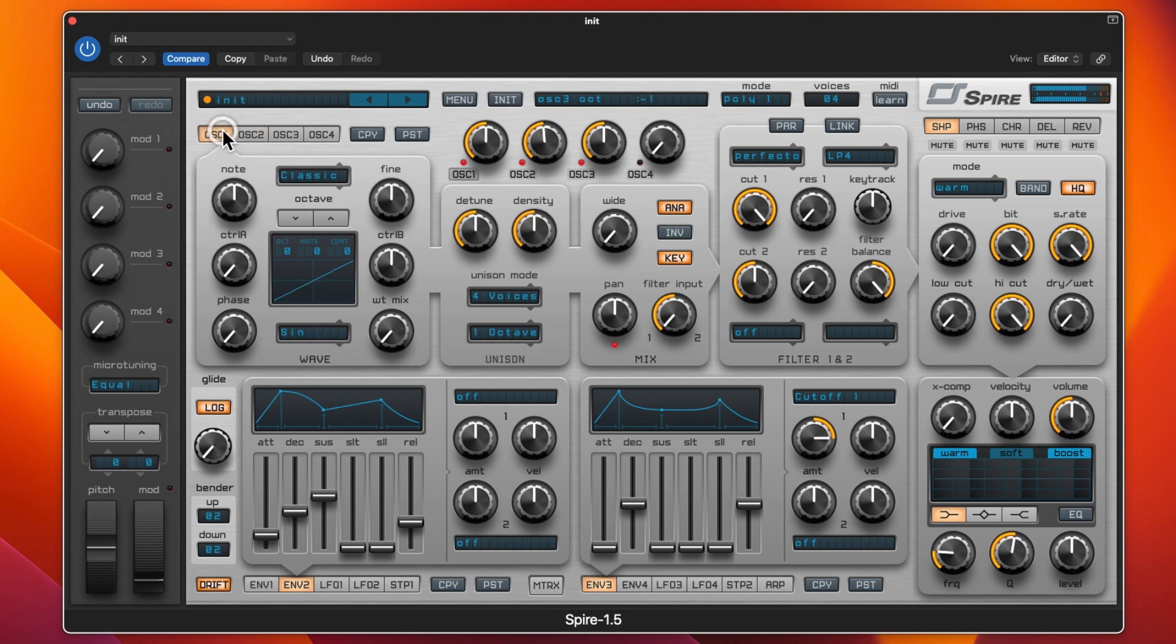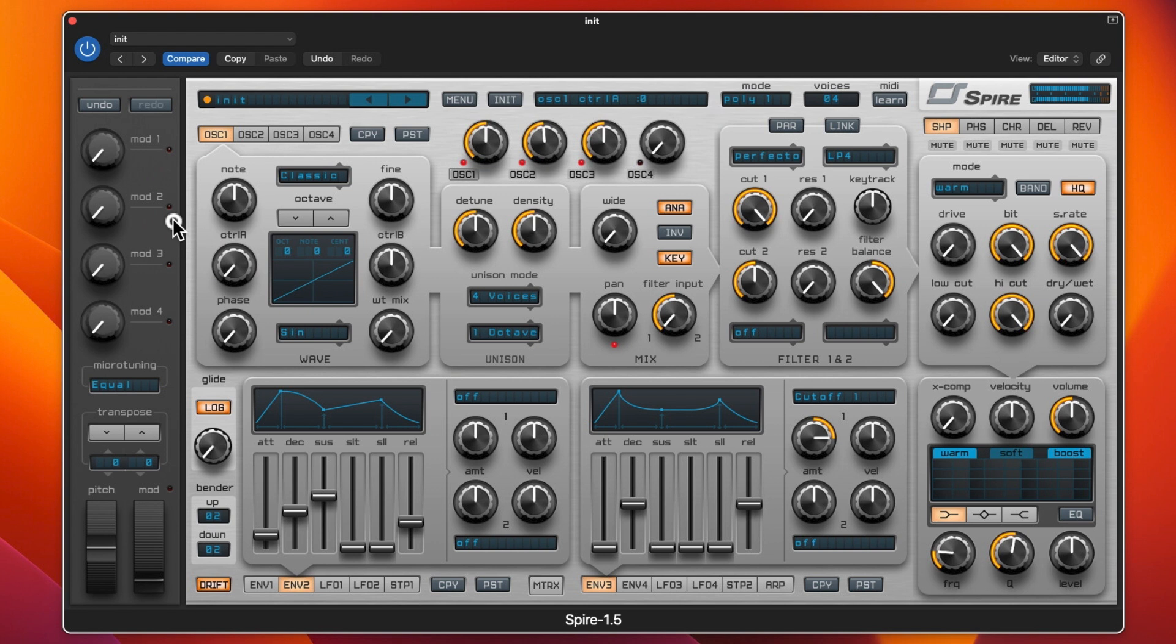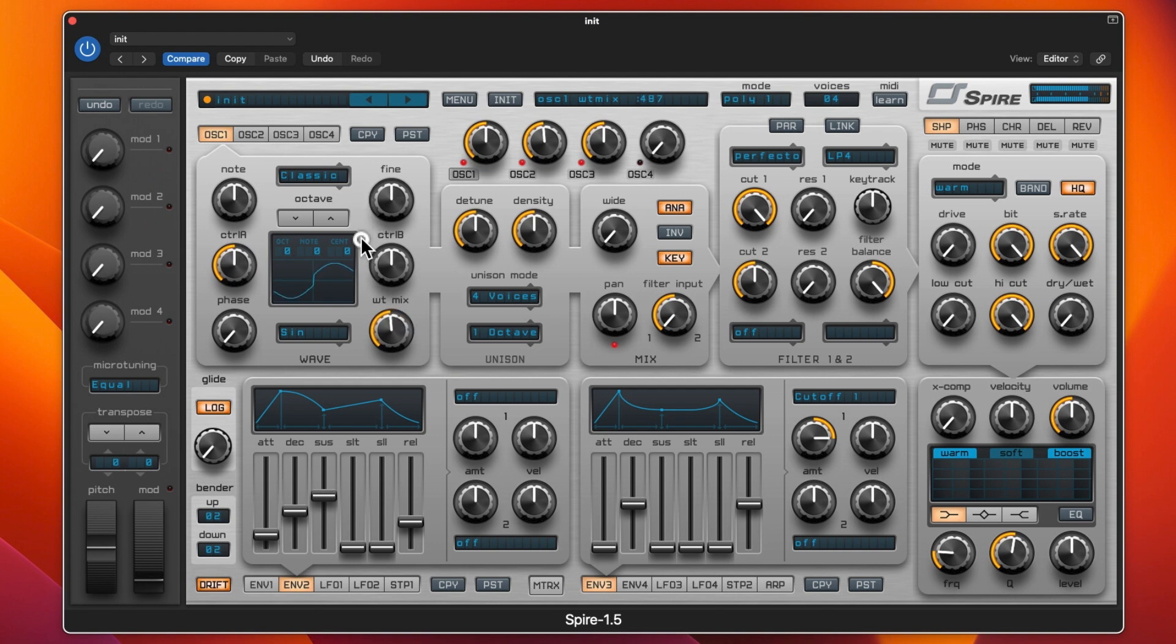We go back to classic and then we can adjust these controls here. Control A adjusts the actual waveform, and then we've got wet mix as well and phase.